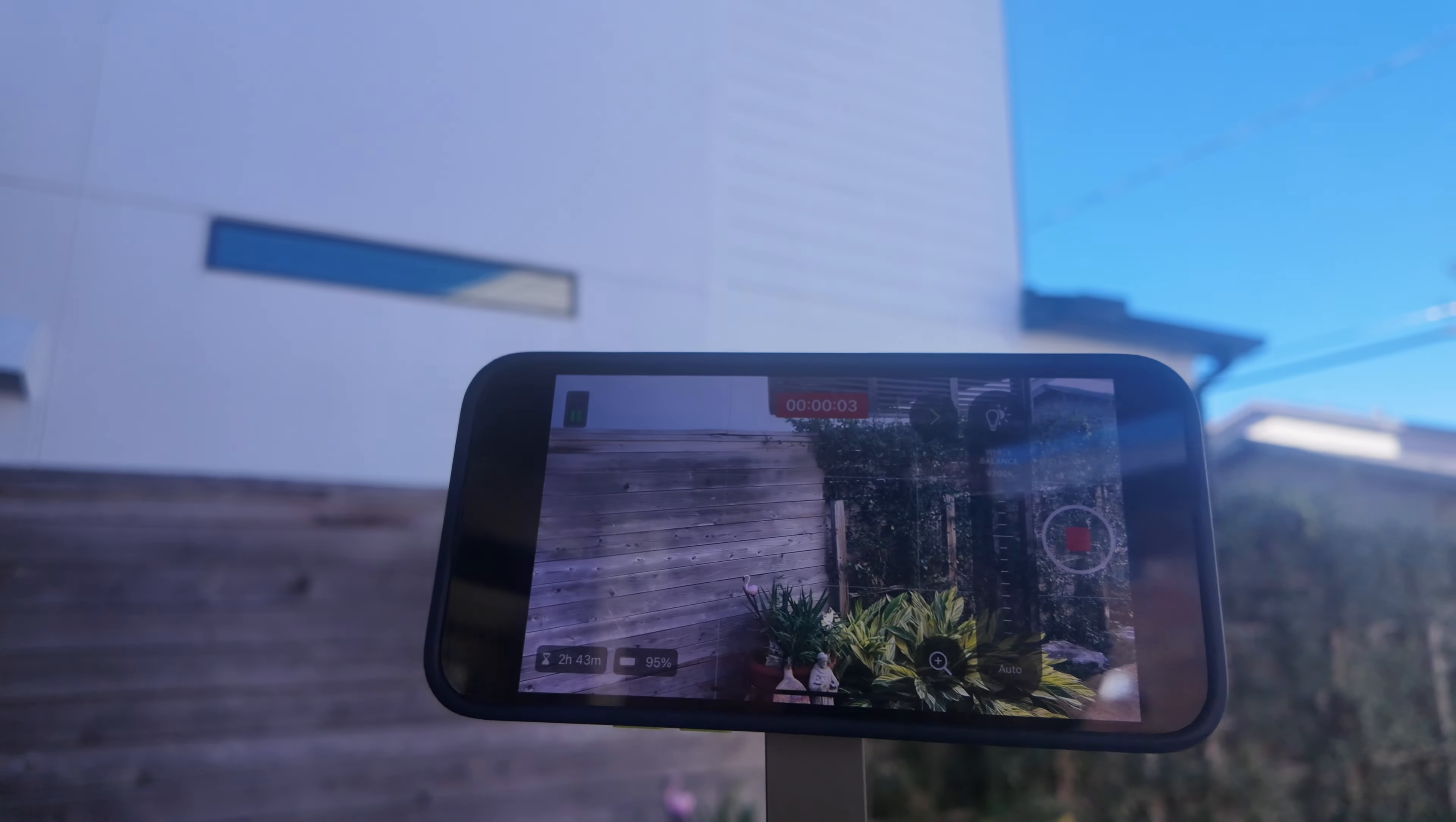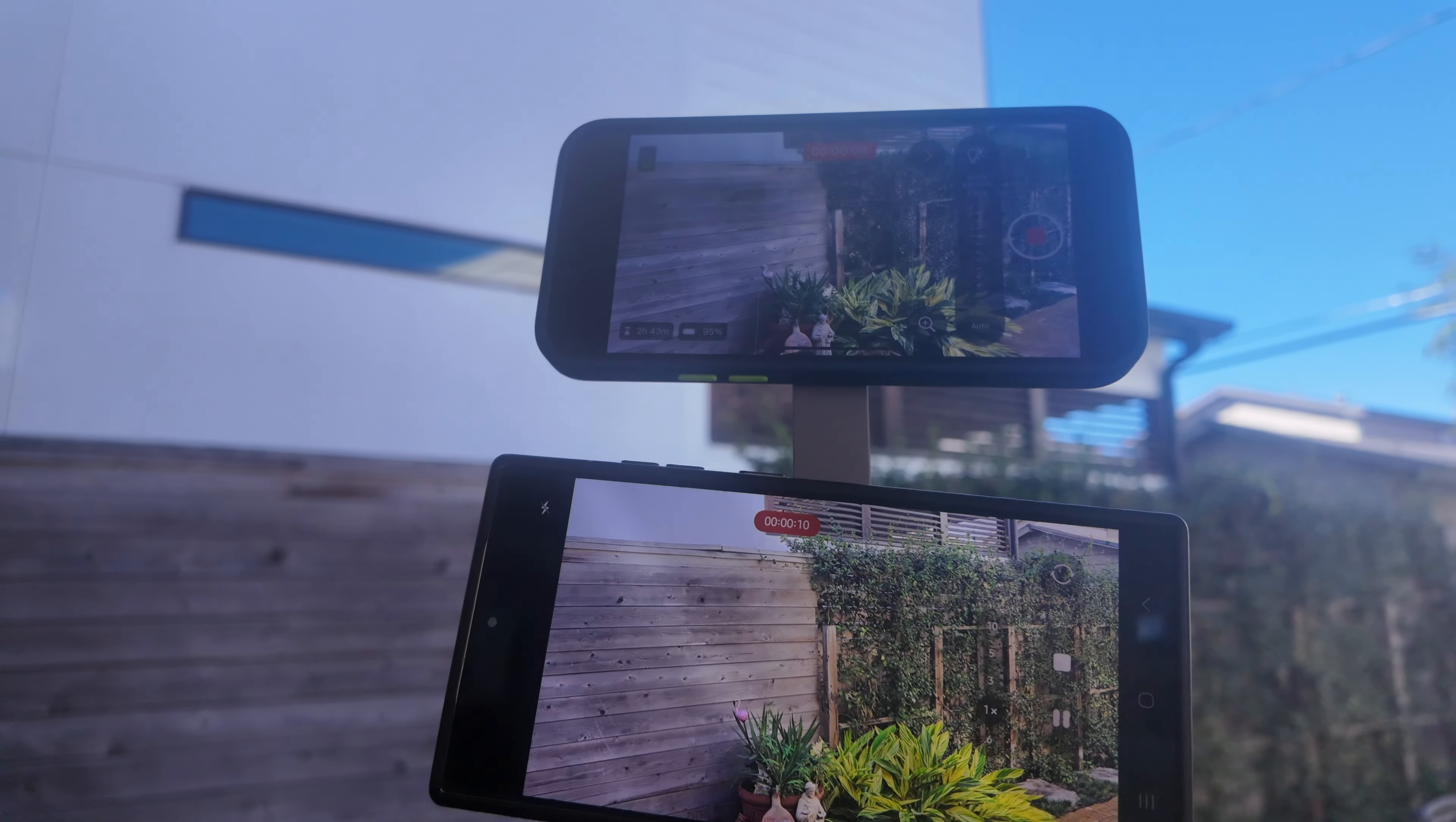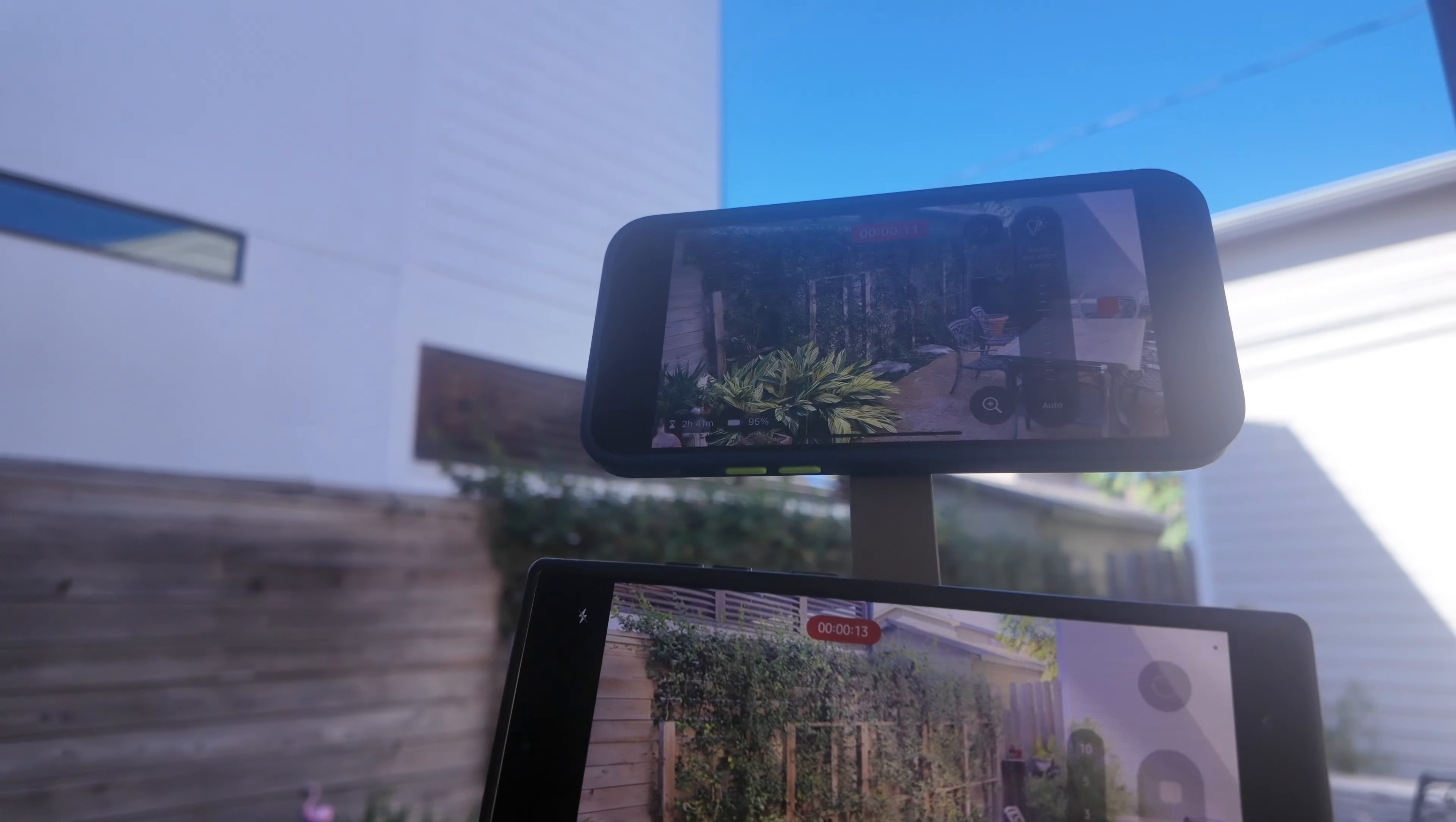And just for grins, here's my side-by-side comparison. Both phones are recording in video mode and I'm panning.